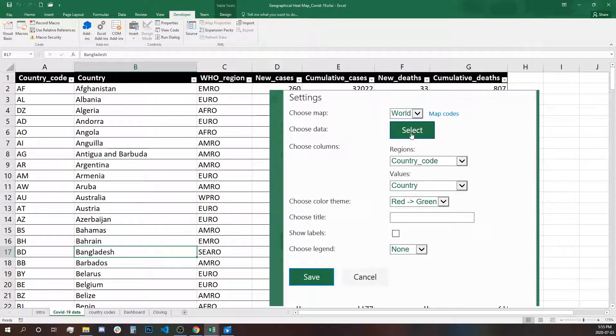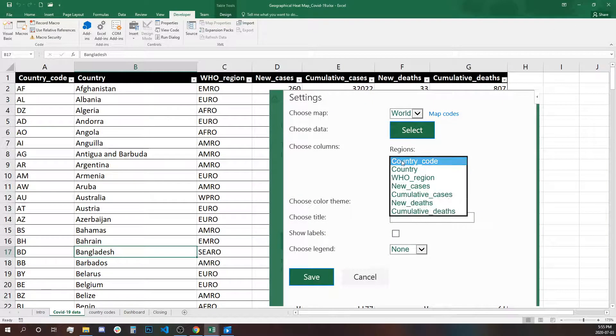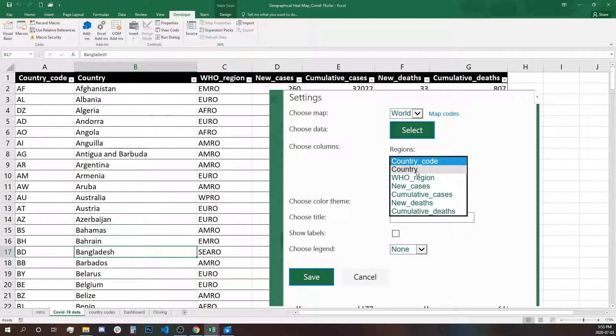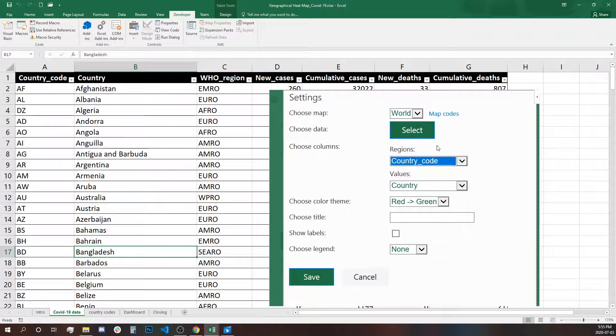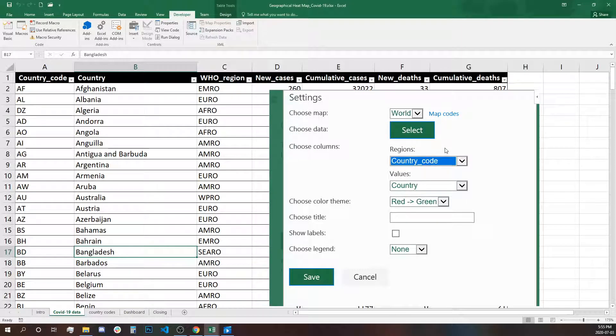Getting back, we can use for regions country code or country name. Let's this time use country code. I'll leave it to you to check both of them which one is better, but I believe they should be both working the same.